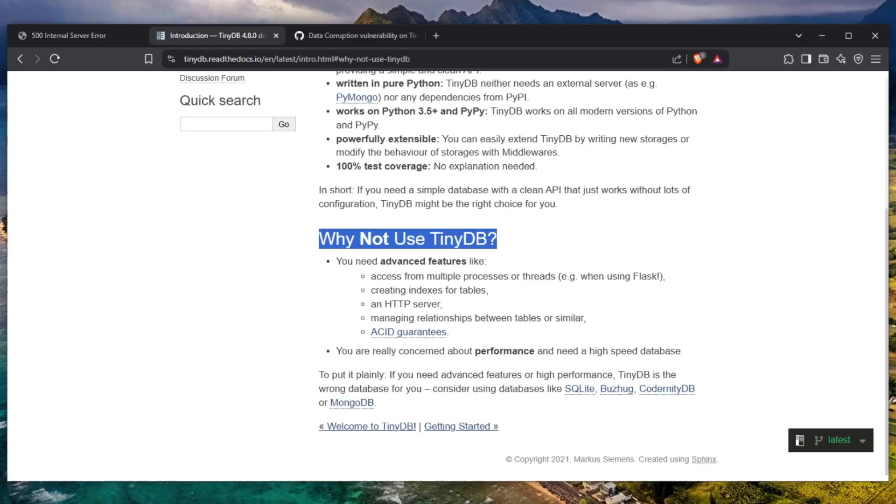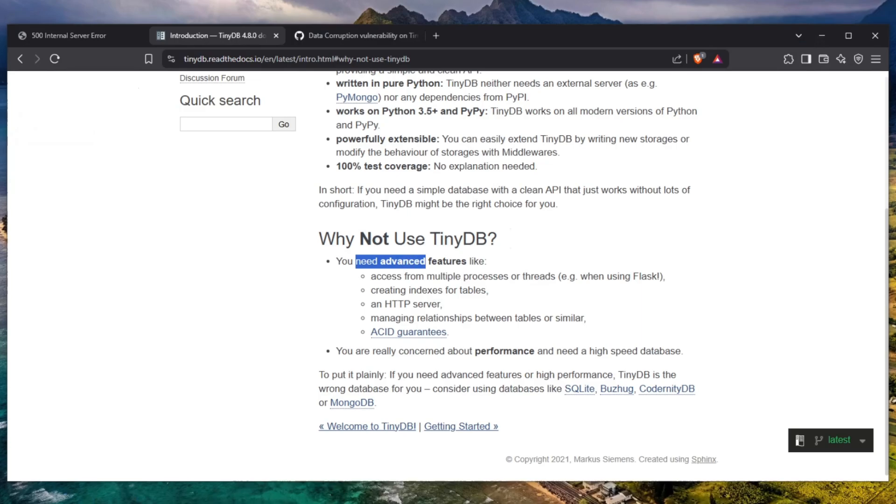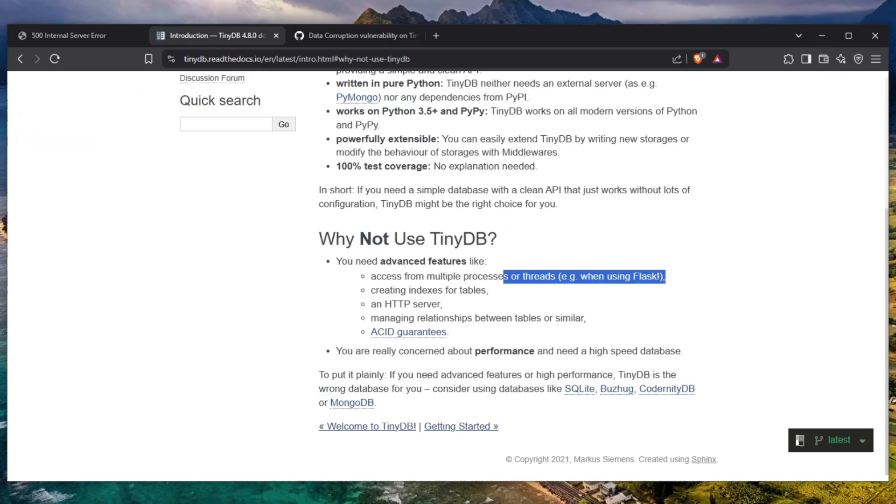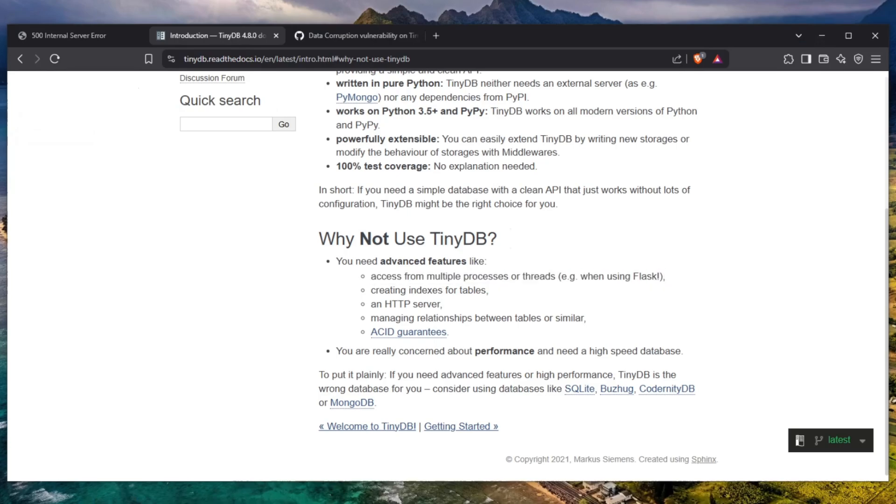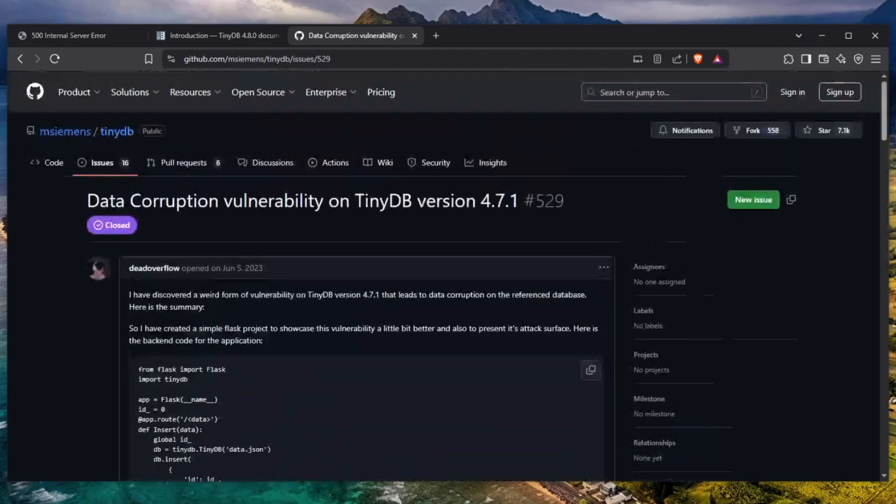So let's take just a drawback for a second. The database that I'm talking about is TinyDB and as you can see in the documentation it says why not to use, which is very helpful. And here it says that you need advanced features like accesses from multiple processes or threads, e.g. when using Flask, and coincidentally enough my website is written in Flask. Think about it, I actually found an issue and when I reported it this was not there at the moment so nobody knew about what was going on.